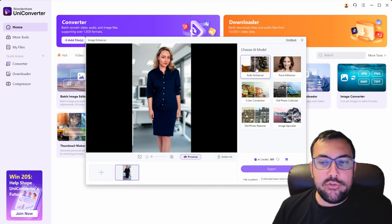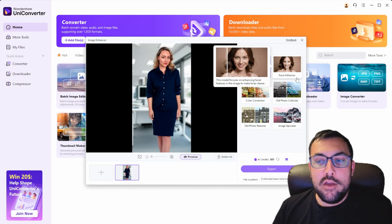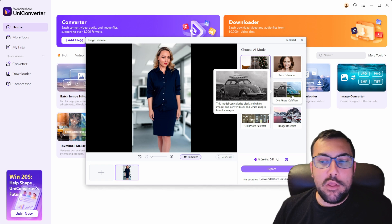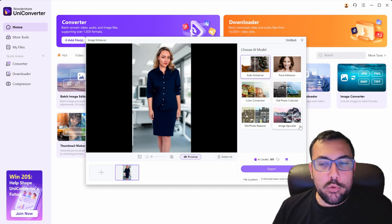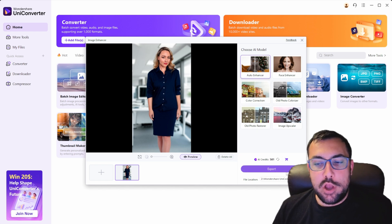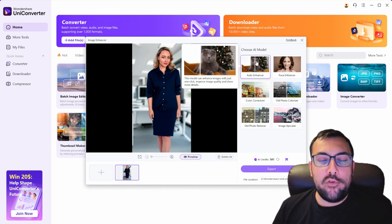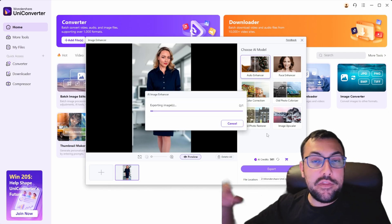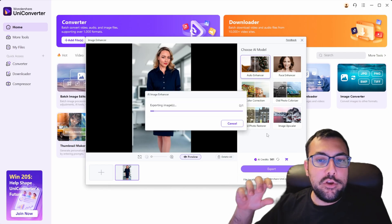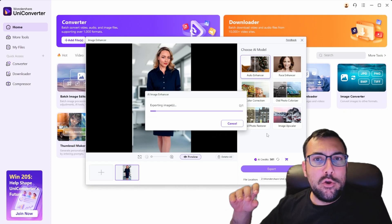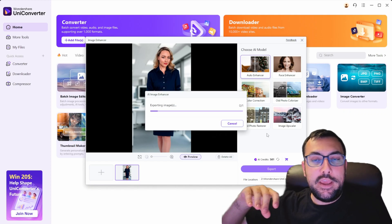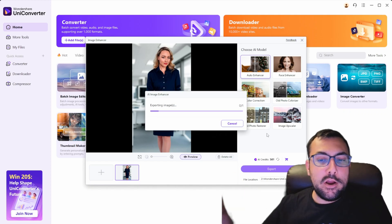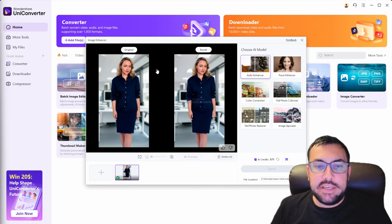On the right we have some options: auto enhancer, face enhancer, color correction, old photo, old photo restore, and image upscaler. We are going to use auto enhancer — it's going to automatically make the image better. We click this and just like that AI is going to make this image a lot better. When we zoom in it's going to be a lot more clear, and now we can see the difference.